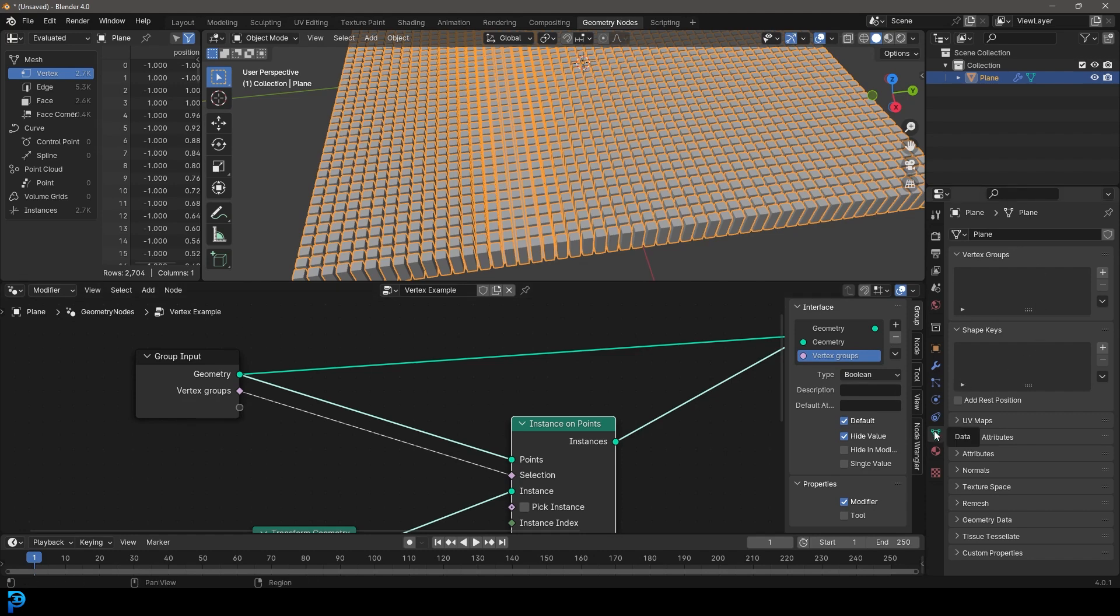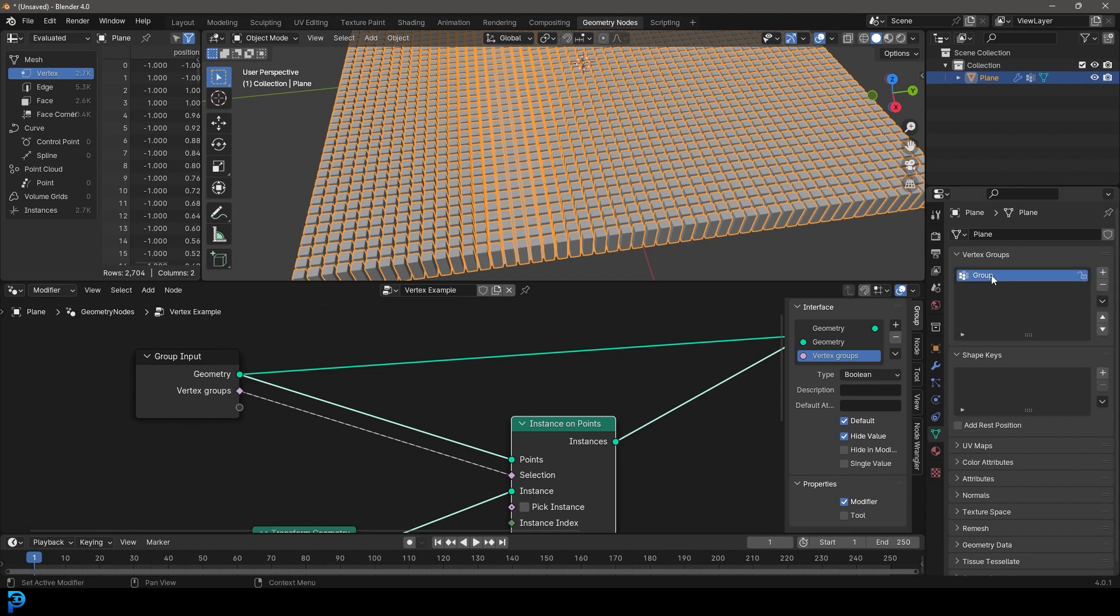So make sure you click here on your object data properties, which is this little green triangle. And let's create a vertex group and let's just call this instances since we're going to be painting on our instances. Okay. You can call it whatever you want.